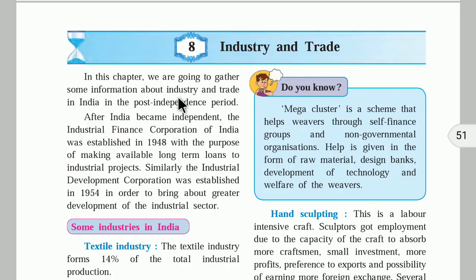If you take the example of China, China is an industrial country. So many industries are located in China — all the parts of your mobile phones or electronic goods, different parts are manufactured in China. So industries are very much developed in China. Now let us talk about industries in India.